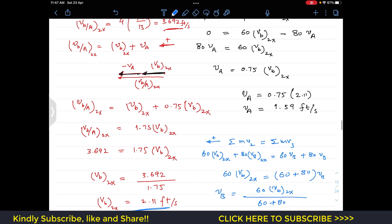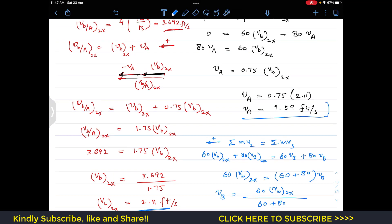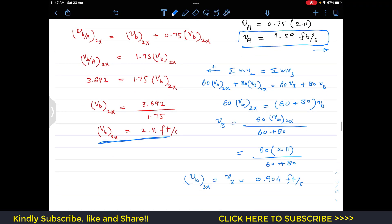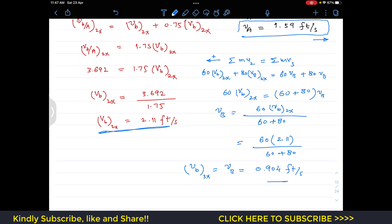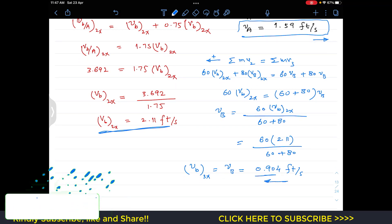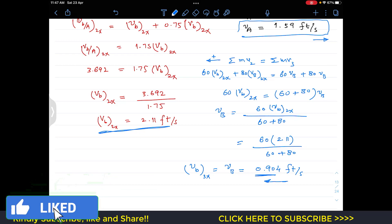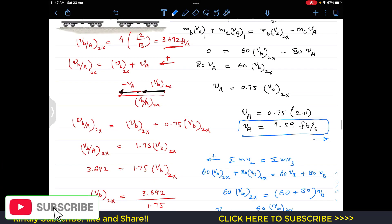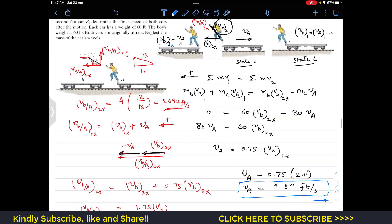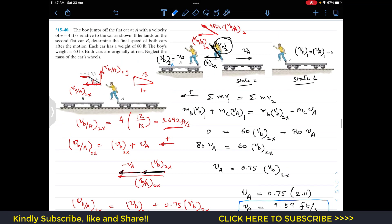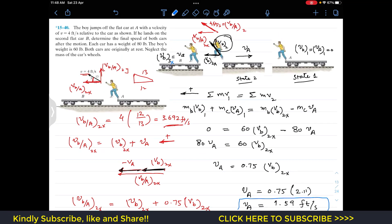In summary: car A moves to the right at 1.59 feet per second, and car B moves to the left at 0.904 feet per second. I hope this helps your learning. Do subscribe to Engineers Academy for solutions to more problems like this.